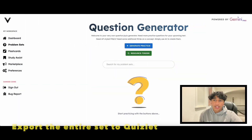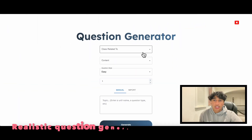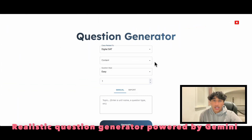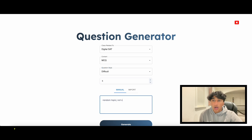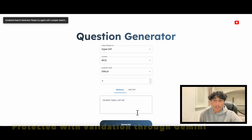Our next feature is a realistic question generator powered by Gemini. It has two main ways to generate questions: based on an image or a prompt. All prompts are protected by validation through Gemini, as can be seen here.